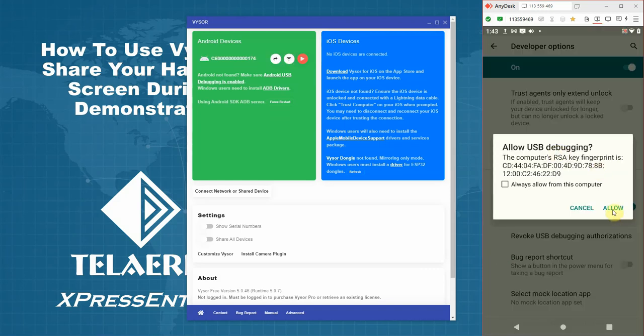You need to click allow. If you're using this device frequently for demos, you can always allow this from your computer. But we recommend that you allow this every time you connect.